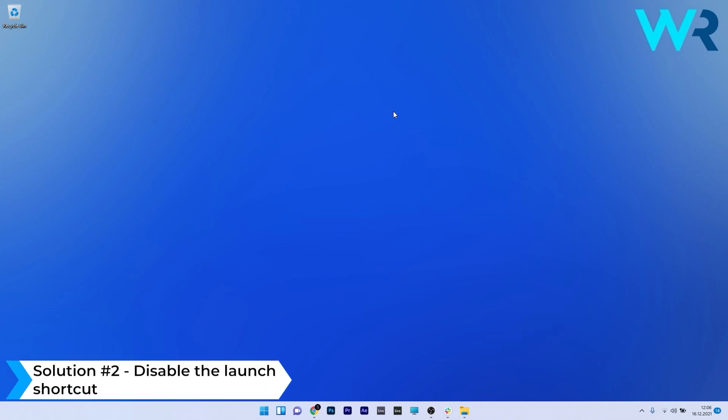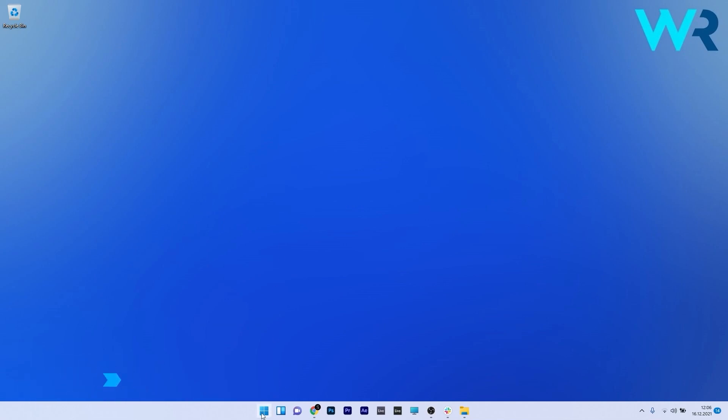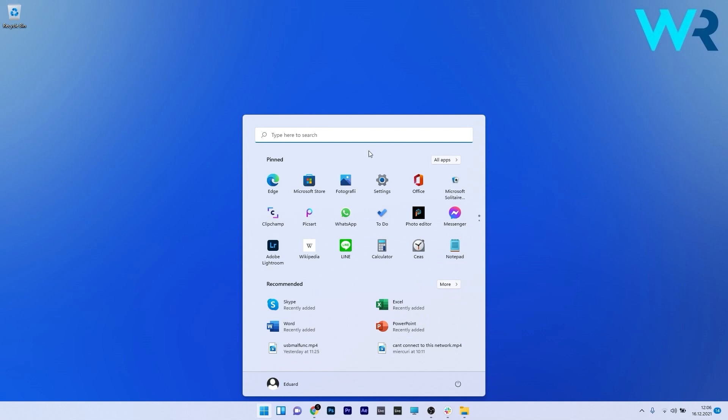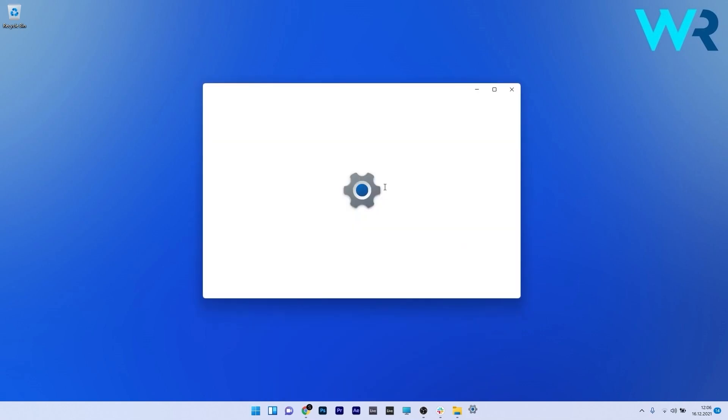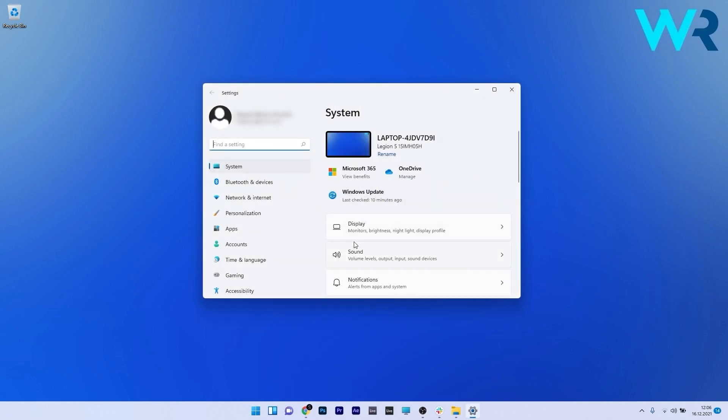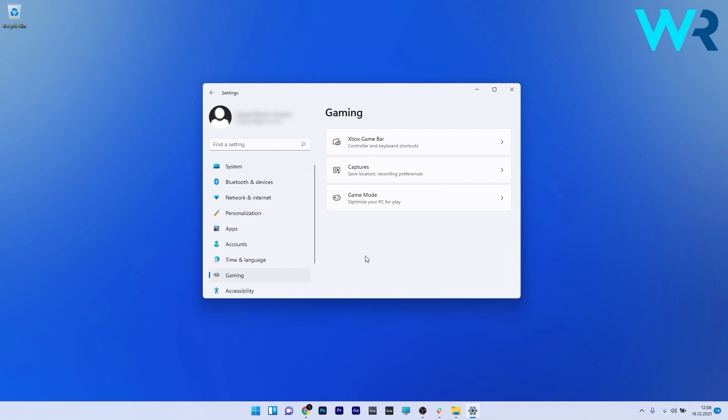Another solution is to disable the launch shortcut. Press the Windows button, select the Settings icon, and on the left pane click on the Gaming section.